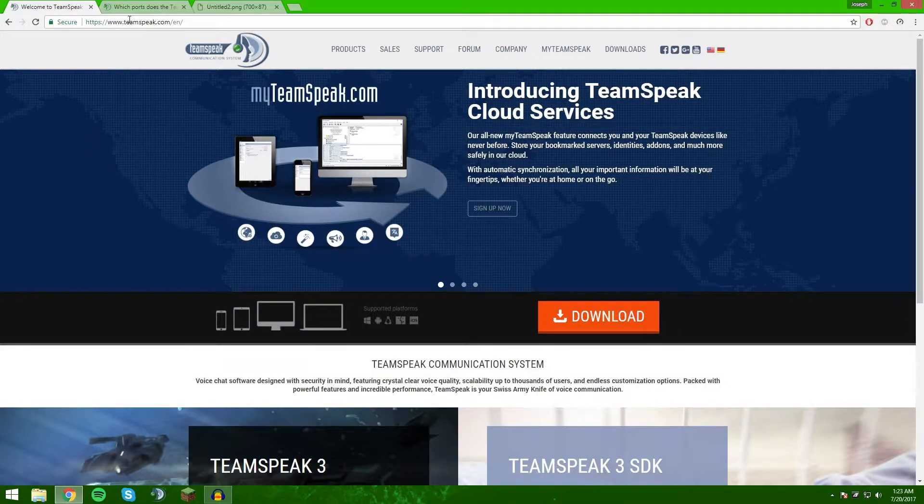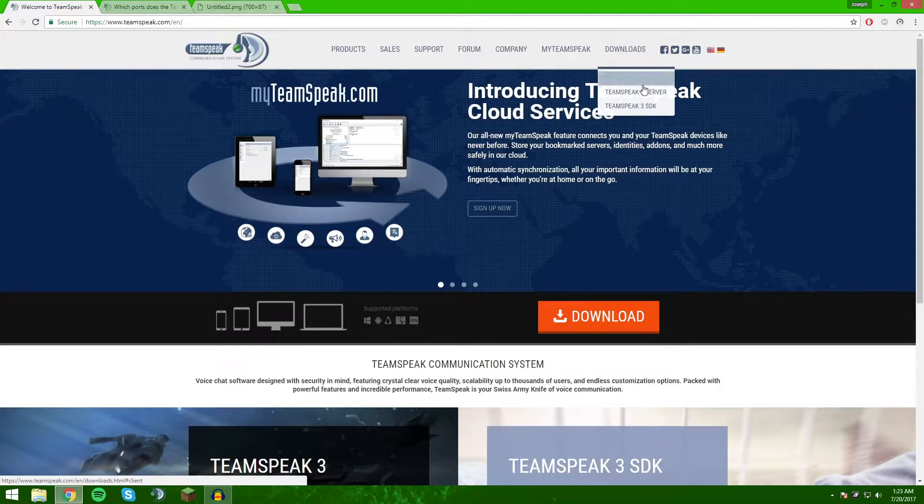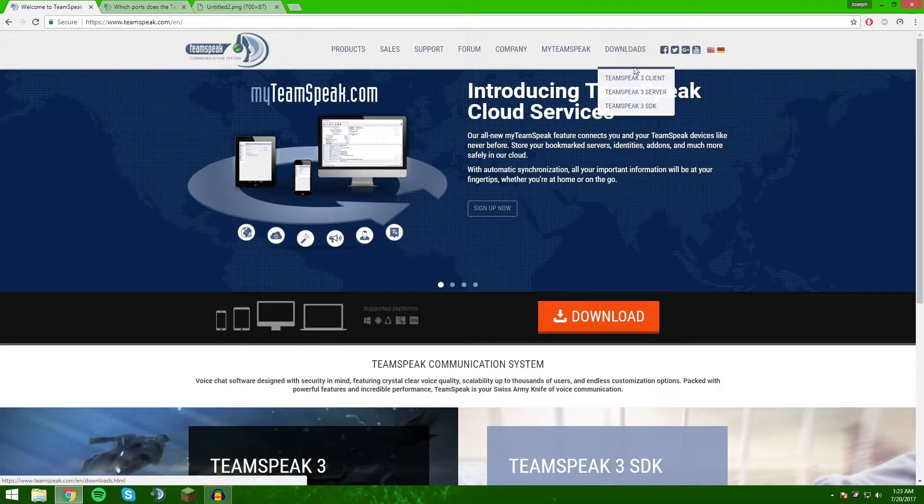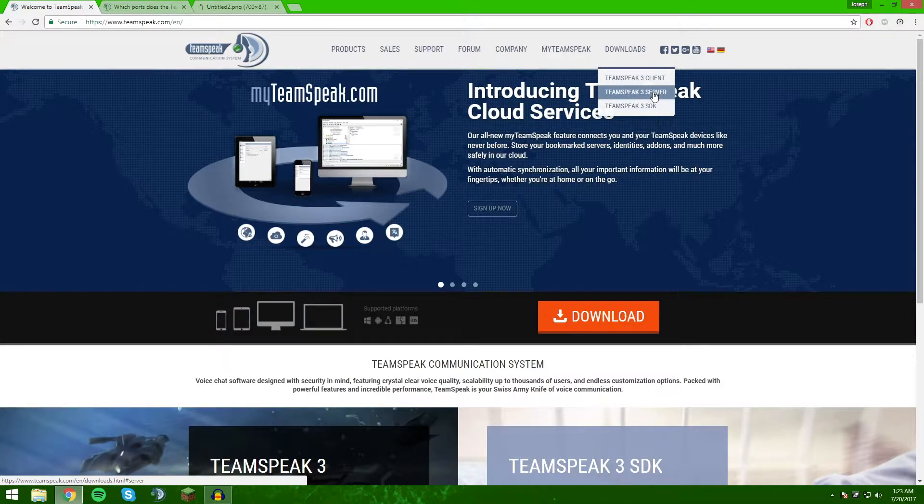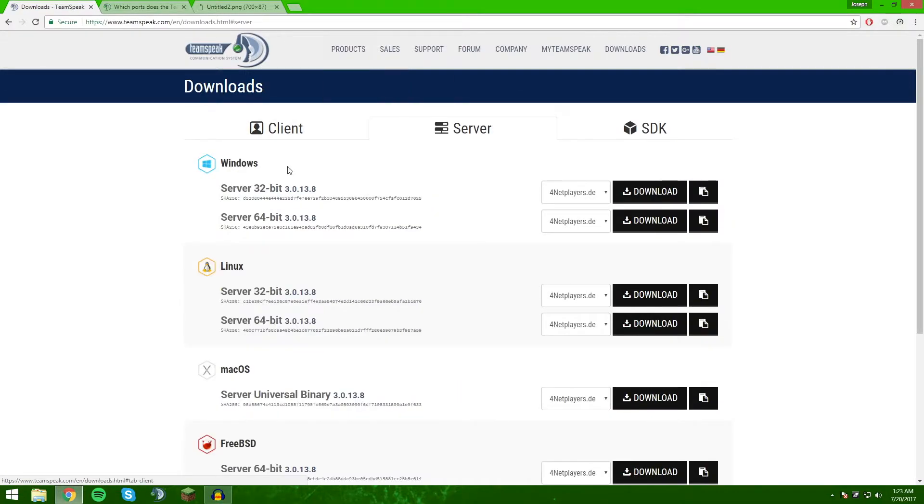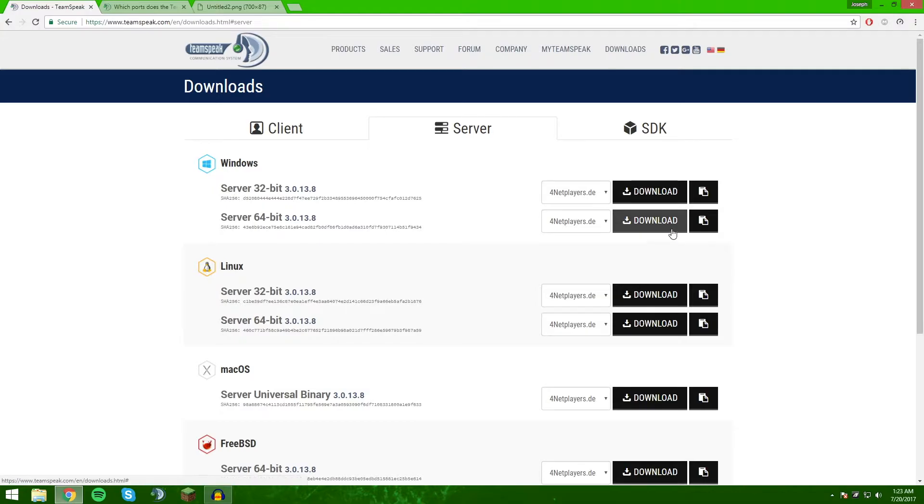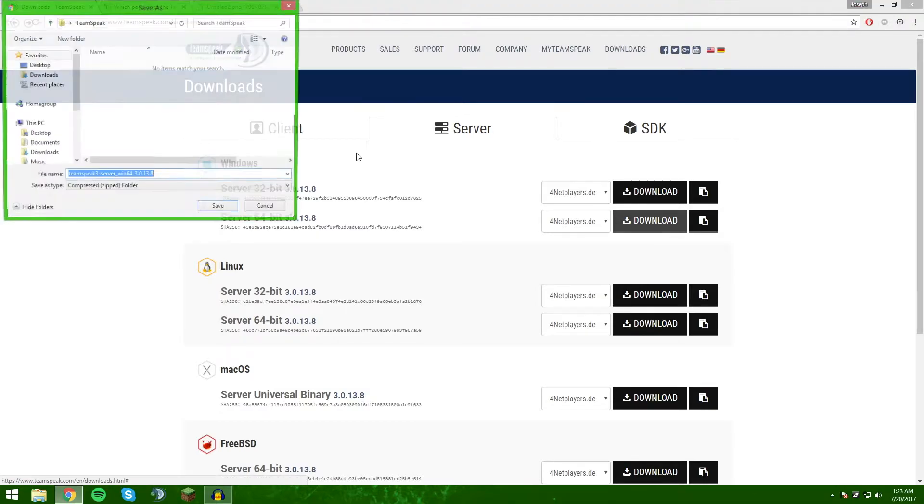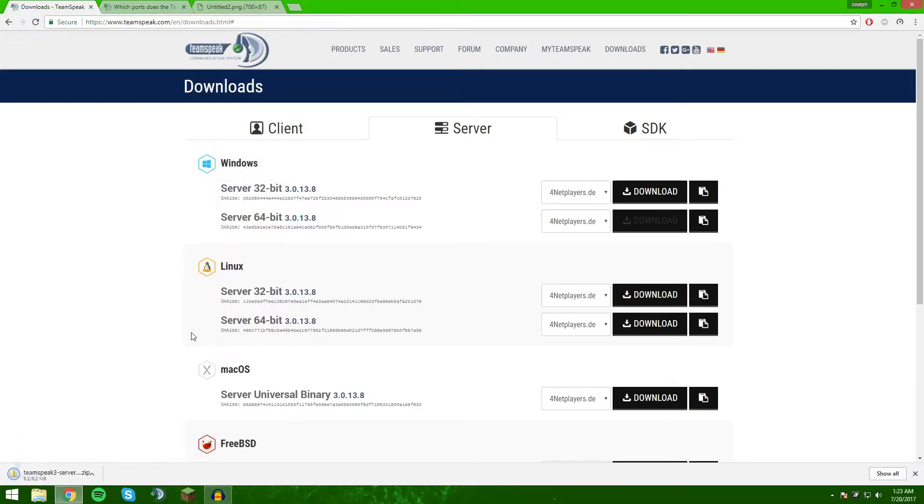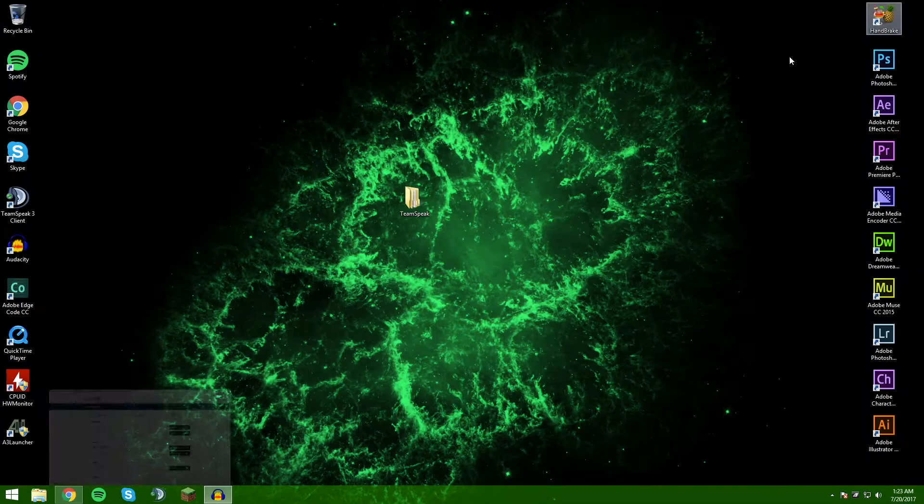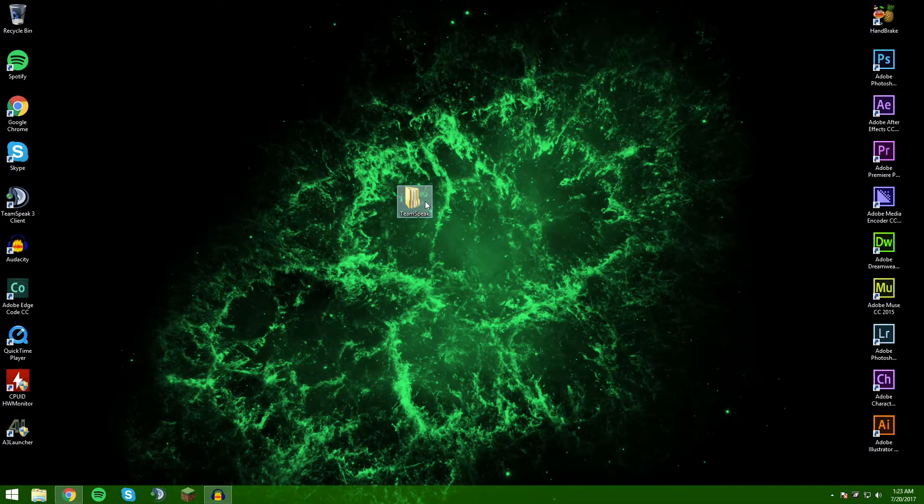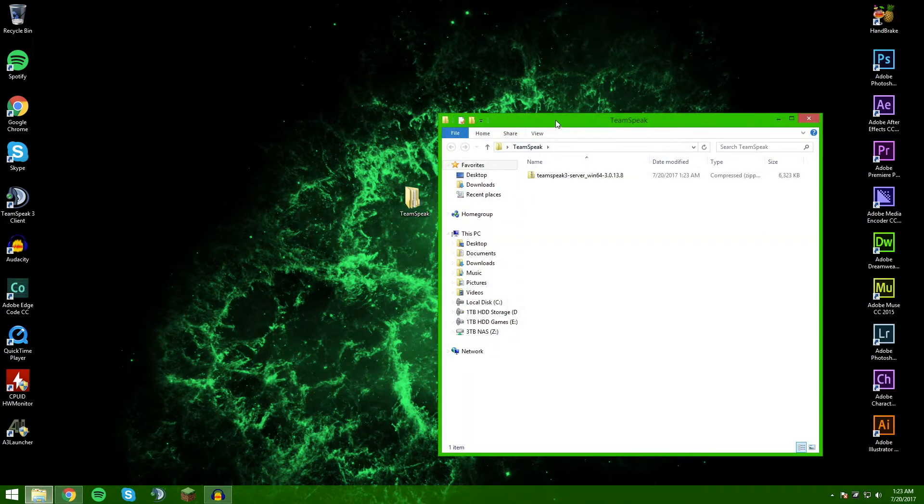First, you're going to want to navigate to the TeamSpeak website, then go to TeamSpeak. You're going to see TeamSpeak 3 server - click on that. You can choose server 32-bit or 64 download. I'm going to put it in my TeamSpeak folder on the desktop. It's going to be a zipped folder anyway. It's going to download, we can minimize this and we'll come back to that later.